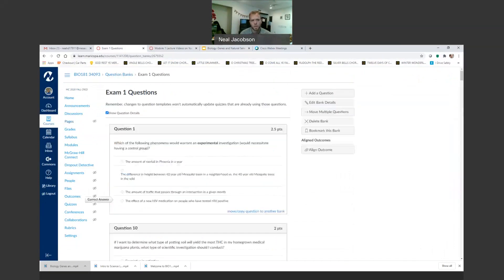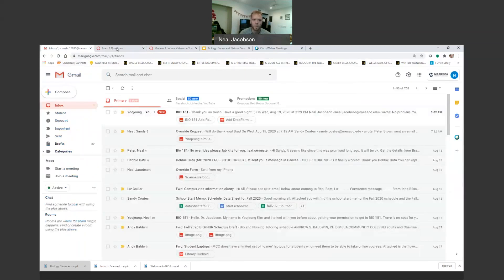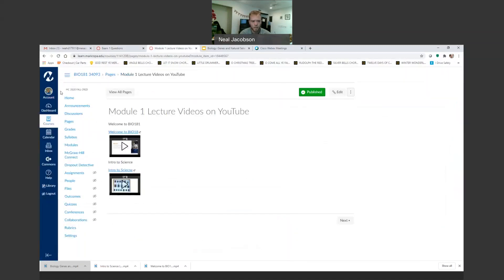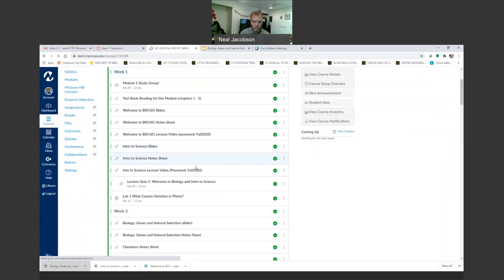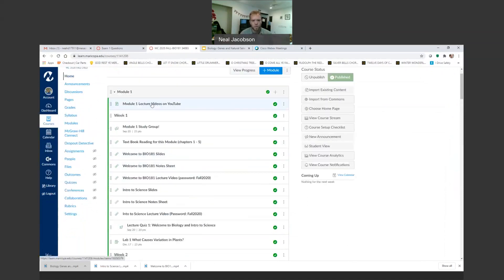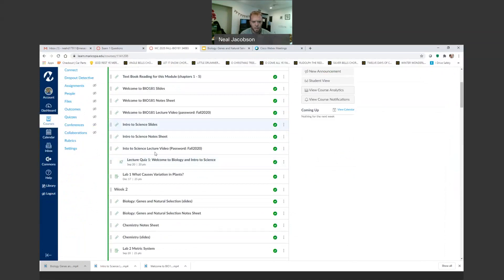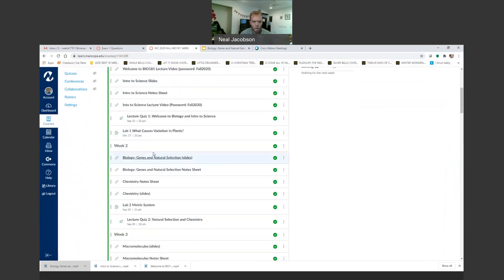Think about this: if you're unable to get in — the password's not working, it's late at night, and you only have a couple of hours — you can always default to the YouTube videos. So that's what I wanted to show you guys. What we're gonna be doing is looking at biology, genes, and natural selection.